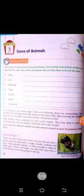In our previous chapter, Chapter 1, we studied about our own sense organs. In this chapter we will study about the senses of animals. Now let's start the warm-up activity. The names of some animals are given below. Write beside each of them whether you like them or not, and also write one reason why you like or do not like them.